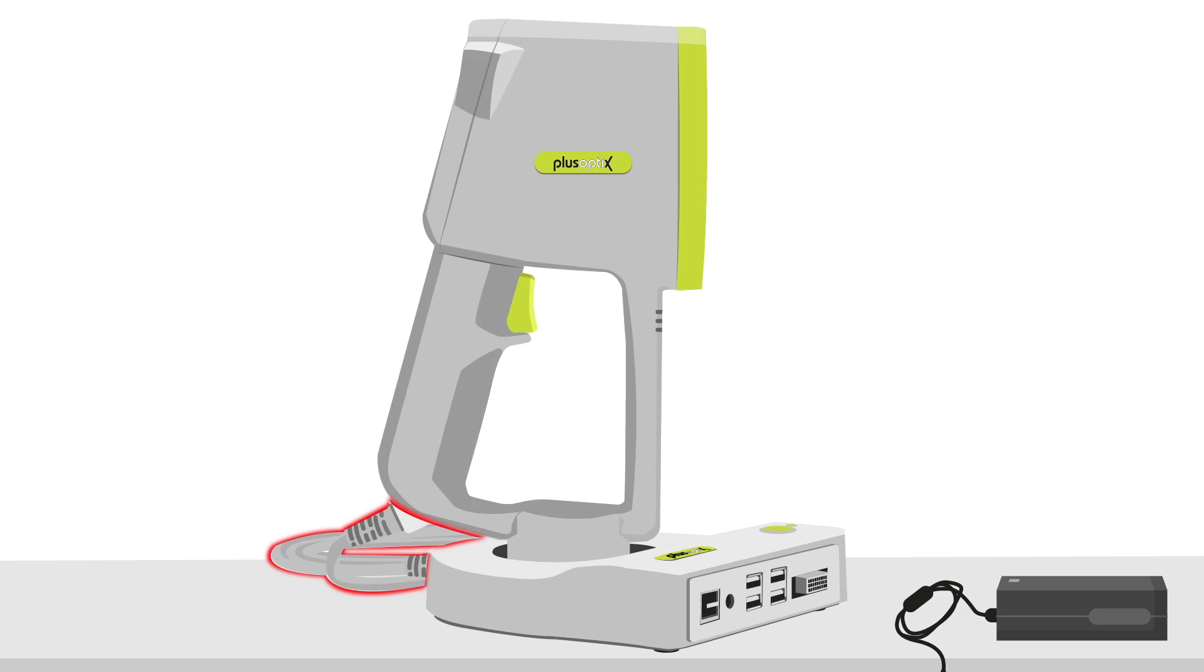The cable between cradle and measuring head is arranged on the back side of the cradle, so that the cable can be laid outside of children's reach.